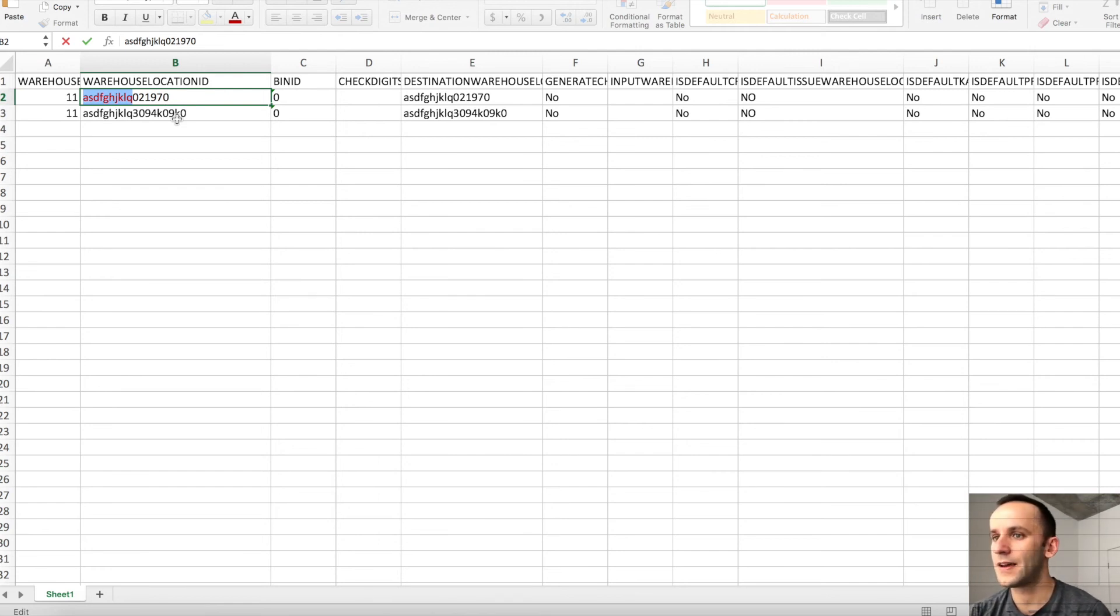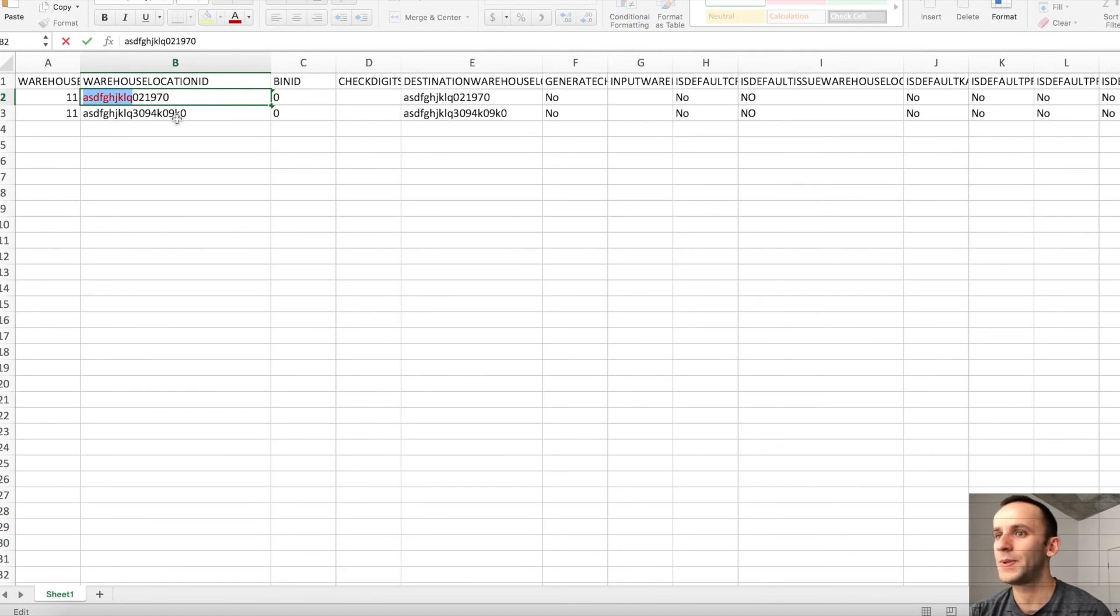So the solution would be: use a simple Excel formula to truncate your information so it fits character limitations in AX. After you truncate the data you should be good to go.